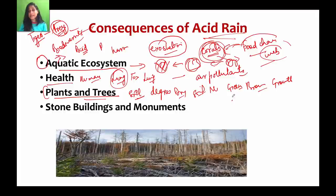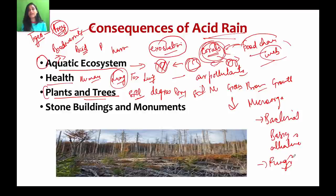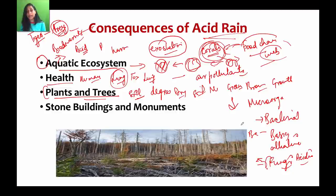Effects on microorganisms: bacteria in the soil are basic or alkaline, while fungi are also helpful. Where bacteria are present, decomposition works well. But as acid rain makes soil acidic, there is a shift from bacteria to fungi. This shift reduces decomposition efficiency, which negatively affects the soil ecosystem.